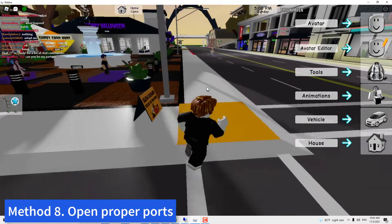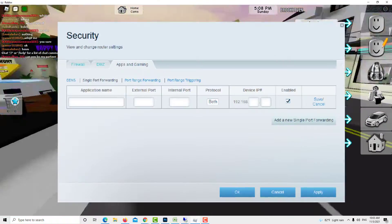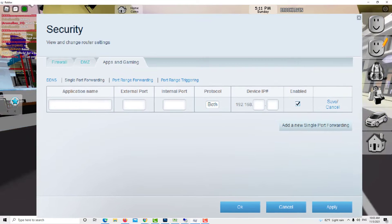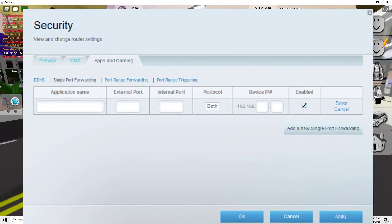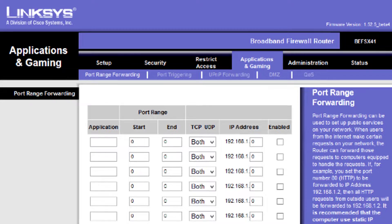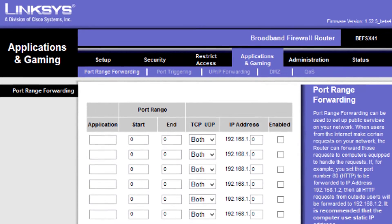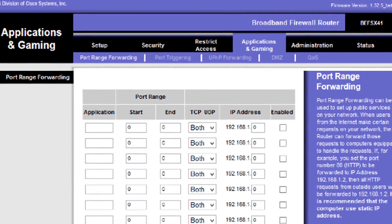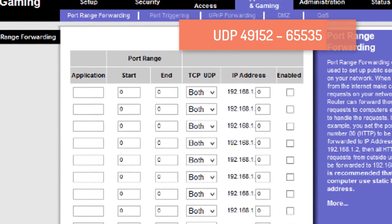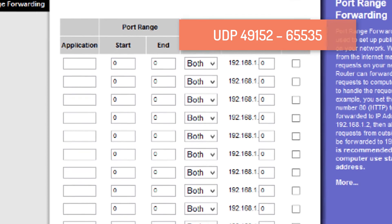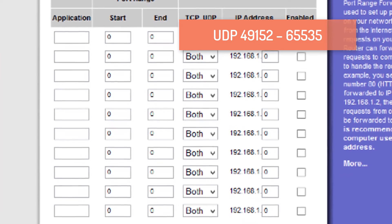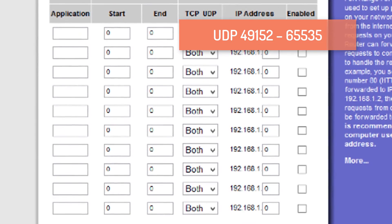Method 8: Open Proper Ports. Roblox uses a certain port range on your computer. If these ports are blocked, you will encounter issues connecting to the server. Exact ports vary depending on the operating system version you're using. Right now, UDP 49152-65535 are the ports that Roblox uses.